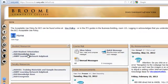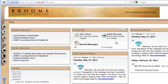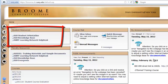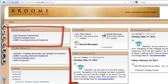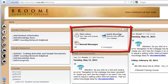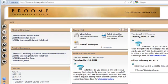Once you log in to Angel, you will land on the home page, where you'll see there are several different nuggets. There's a Student Resources Nugget, there's Public Announcements, and there's a Nugget for Course Mail, which is different from your BCC Mail.